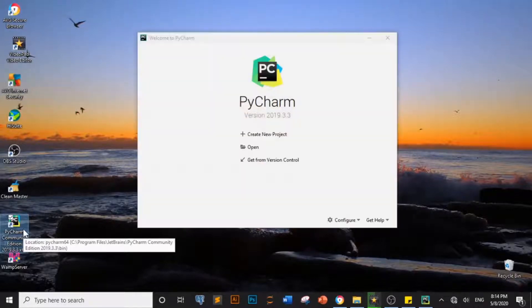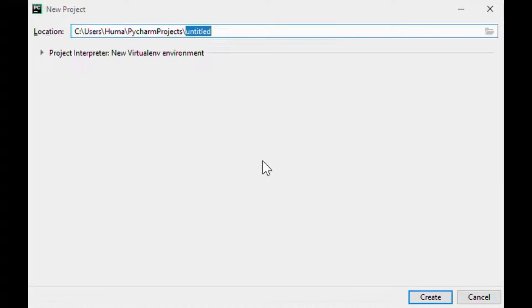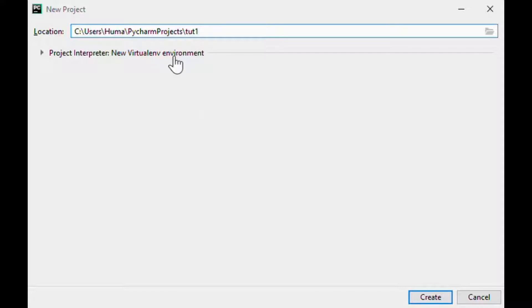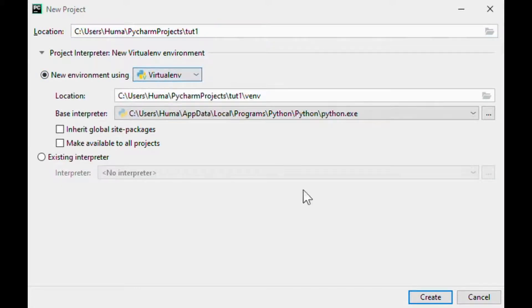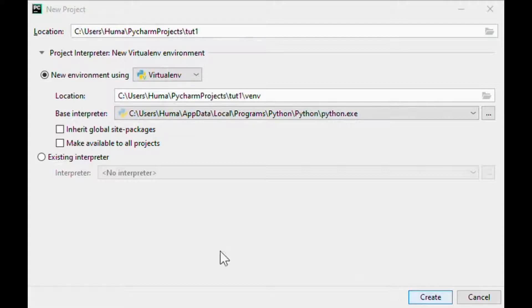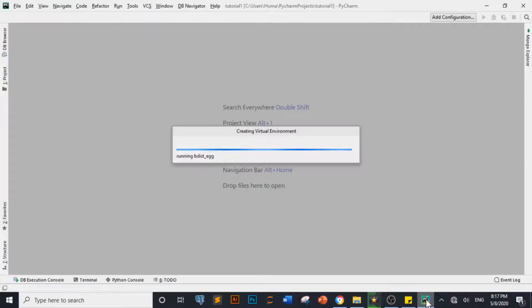Here I have opened PyCharm and I am creating a new project. I will tell you how to start. Here you can give the project any name — I am giving it 'T1'. You have to create a virtual environment here. You can use any virtual environment like Anaconda, but I am using Python here. It will take a little time for project creation but this will happen quickly.